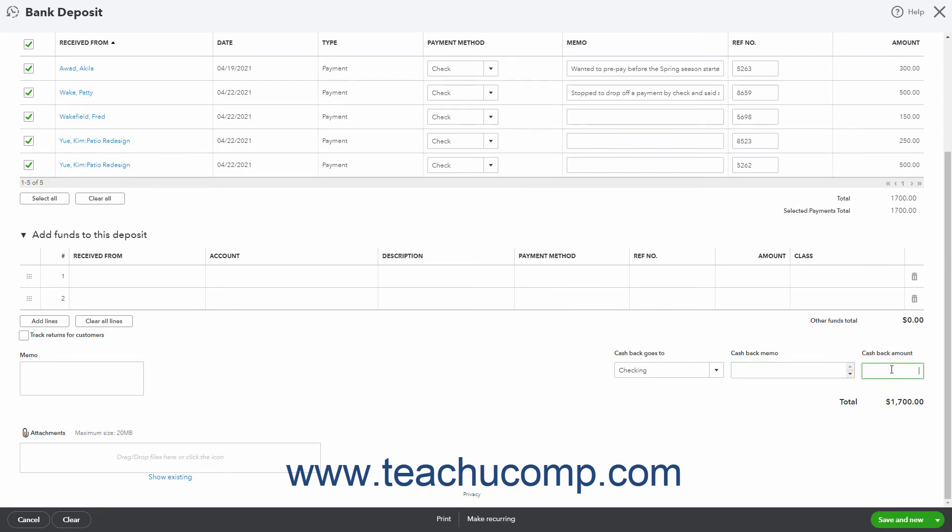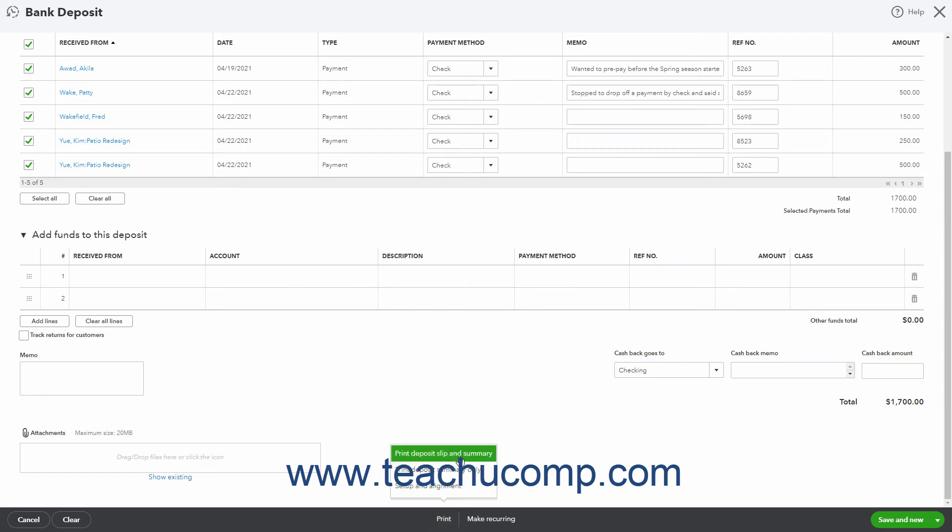The buttons in the toolbar at the bottom of the window let you manage the entire deposit. To cancel the deposit, click the Cancel button. To save the deposit and print a deposit slip and summary, or summary only, click the Print Print button, and then select either Print Deposit Slip and Summary, or Print Deposit Summary only as desired. Note that the deposit is not saved until you select either one of the commands.